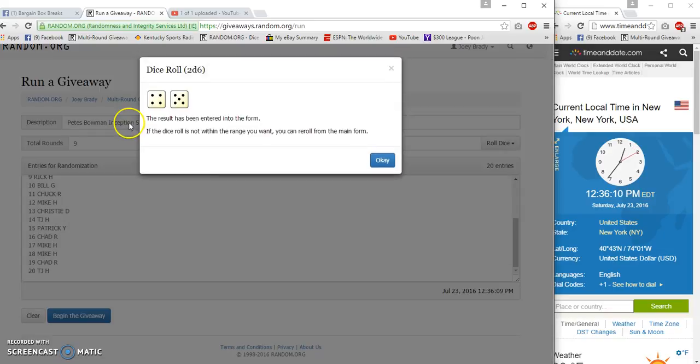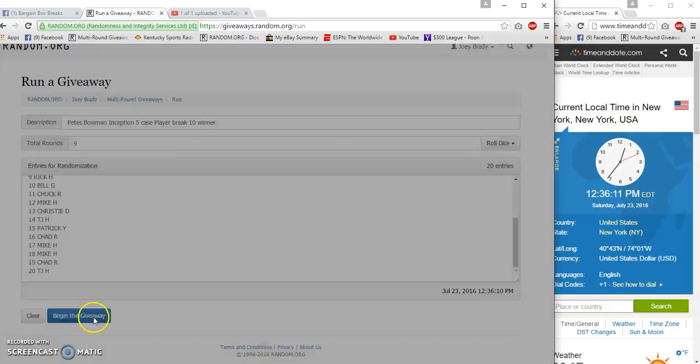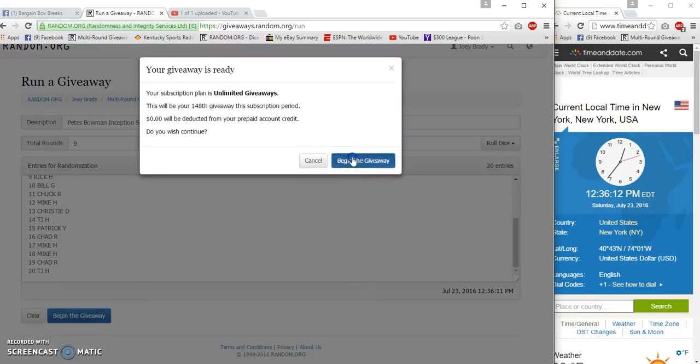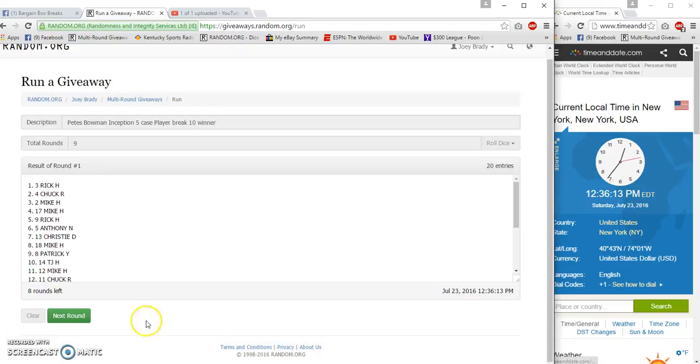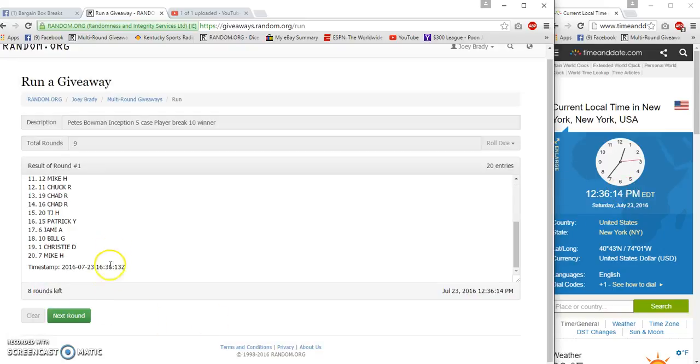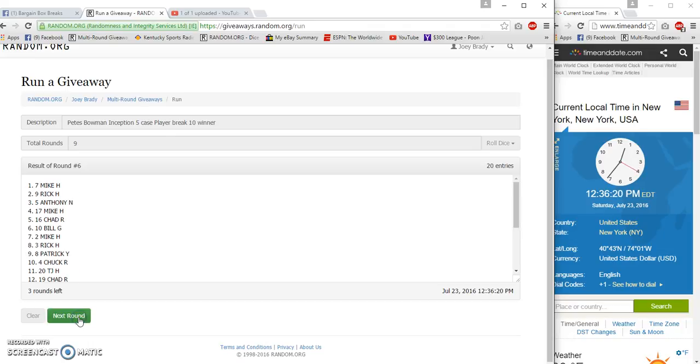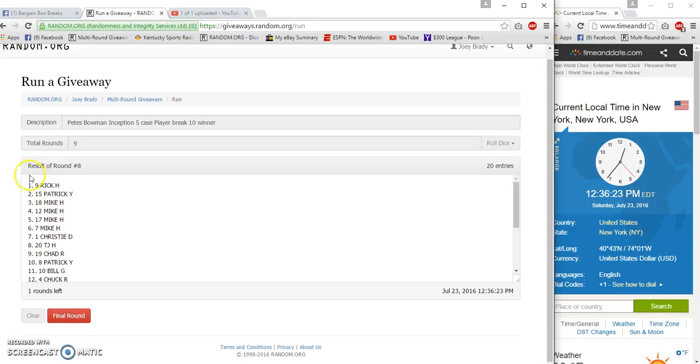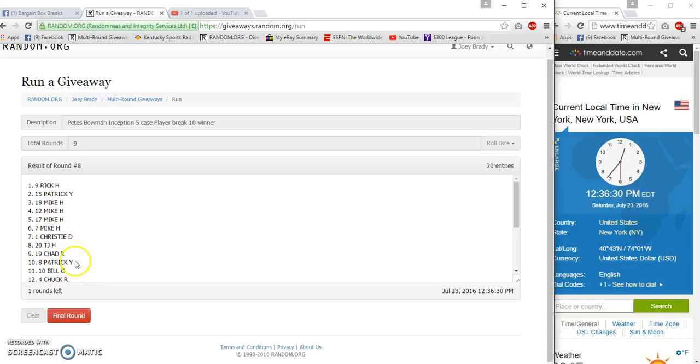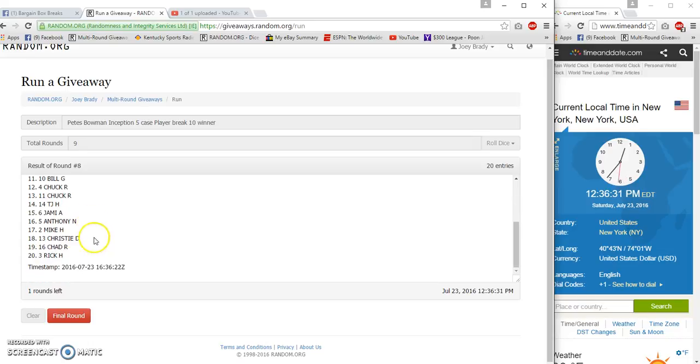He said nine times 36, 12, 36, 13, 2, 3, 4, 5, 6, 7, 8. We got Rick, Patrick, Mike, Mike, Mike, Mike - four Mikes in a row. Christy, JT or TJ, and Chad, and Patrick, Rick on the bottom.